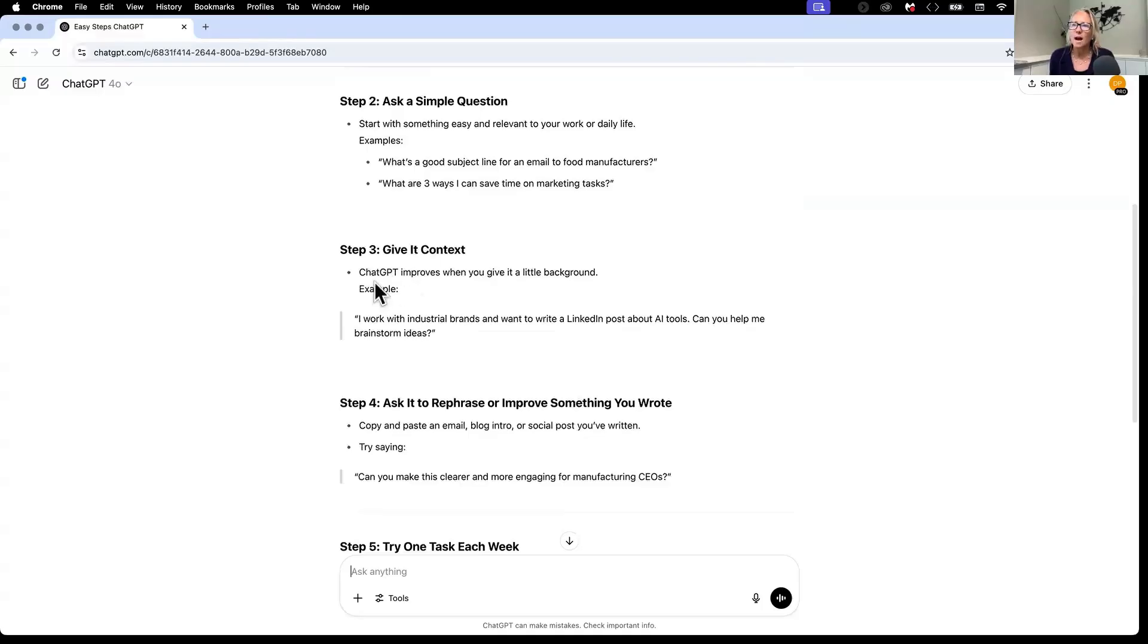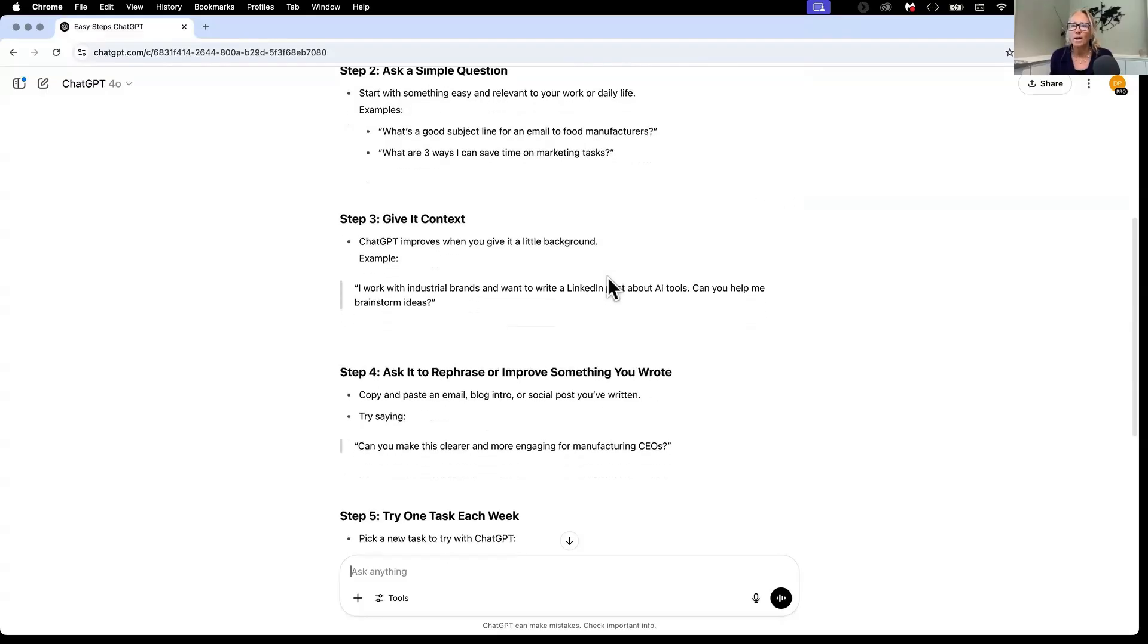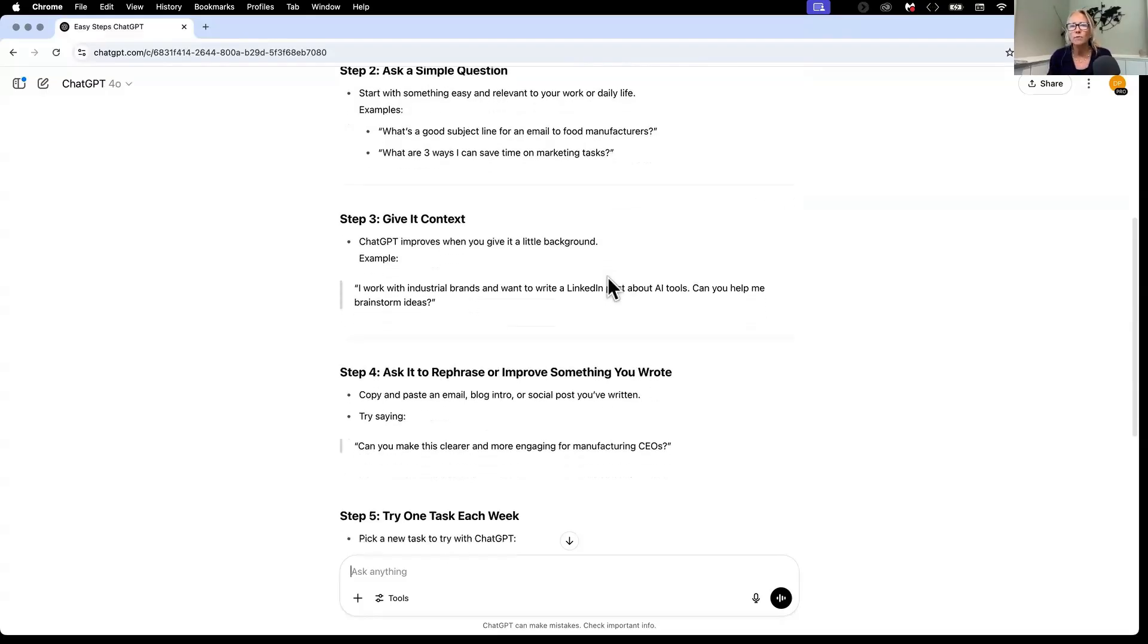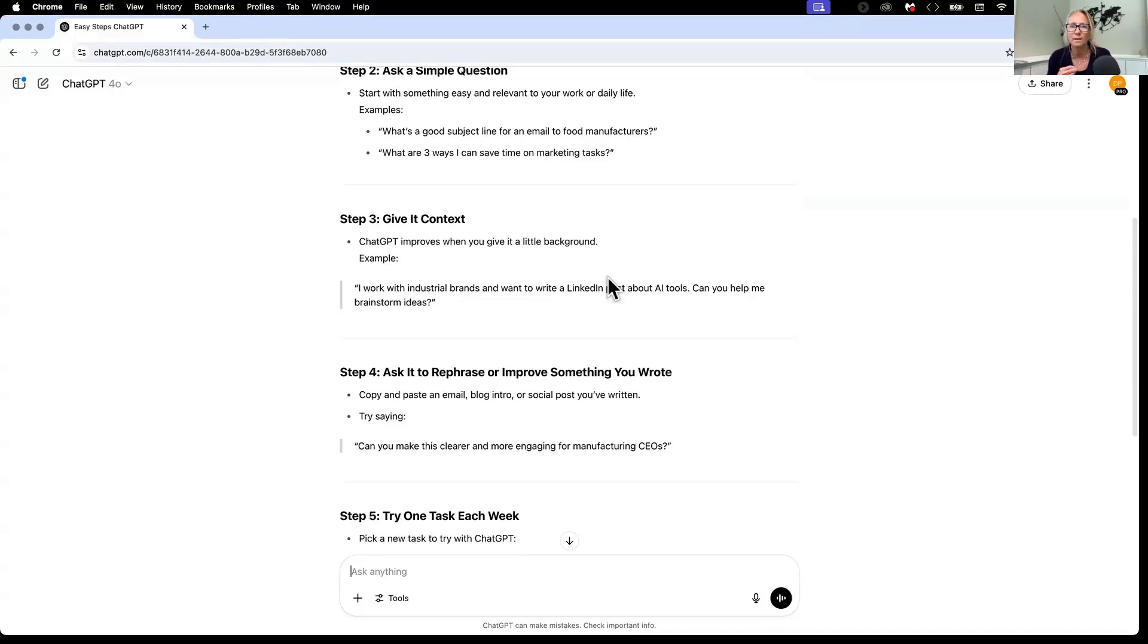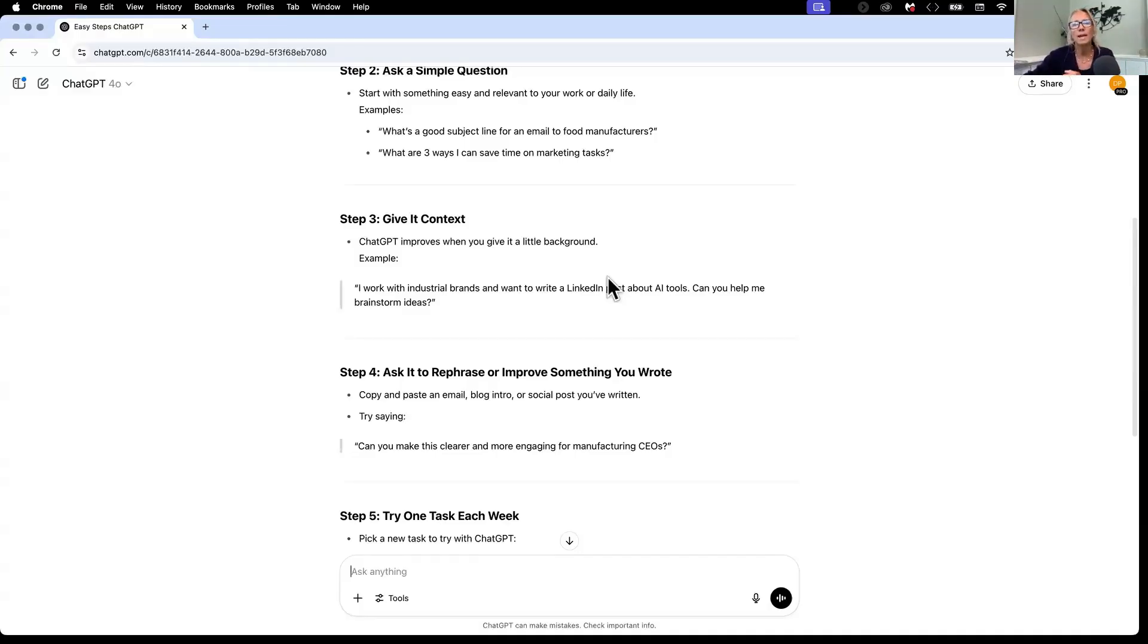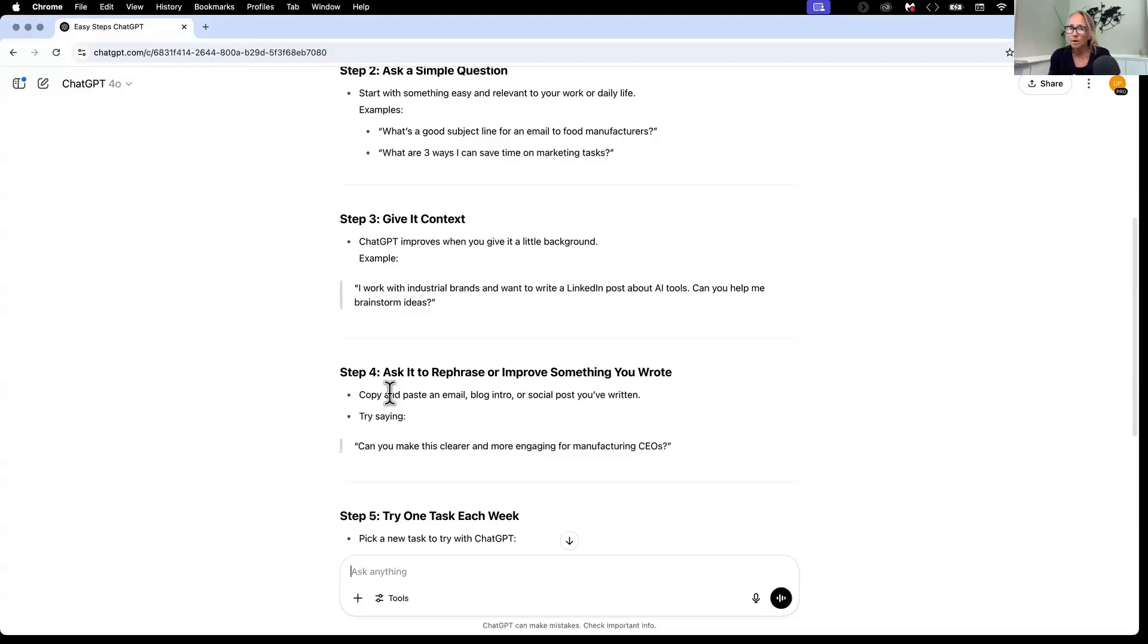And that is why I call my AI assistant Izzy so it feels more like that conversation back and forth. It says give it context. ChatGPT improves when you give it a little bit more background. The more information it learns about you. And this is the great part because if you use it every single day, it stores that information so that every response gets better and better and sounds like you or your brand or gives you the information specifically you're interested in. I do a lot of work in industrial manufacturing and industrial brands. So a lot of the output I get is about that. Ask it to rephrase or improve something you wrote. I love that.